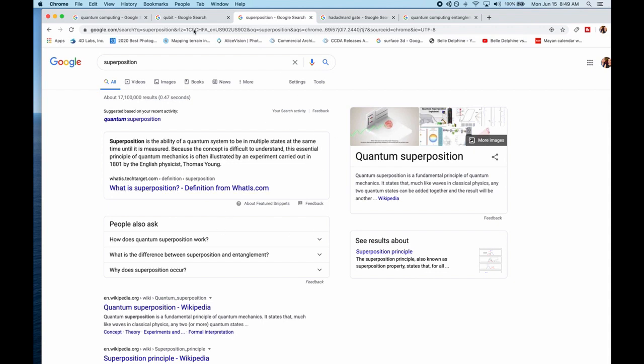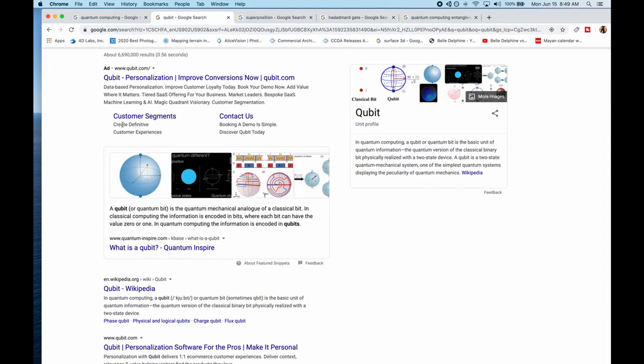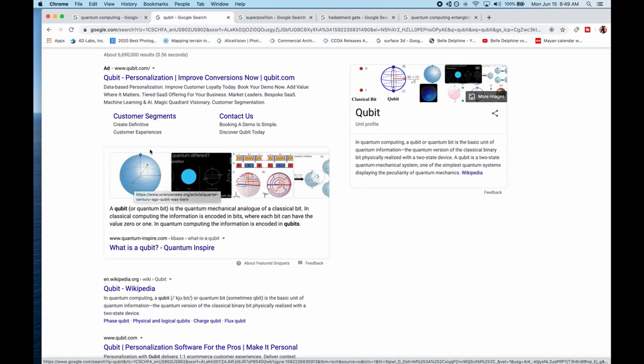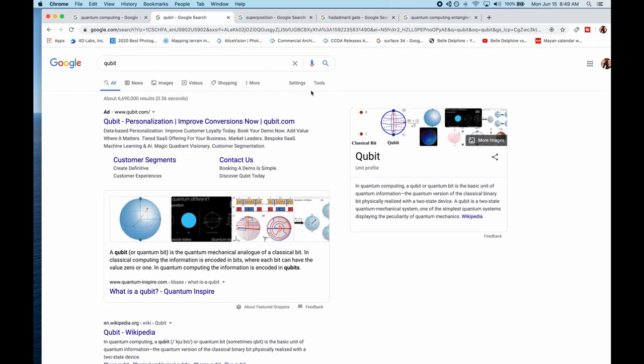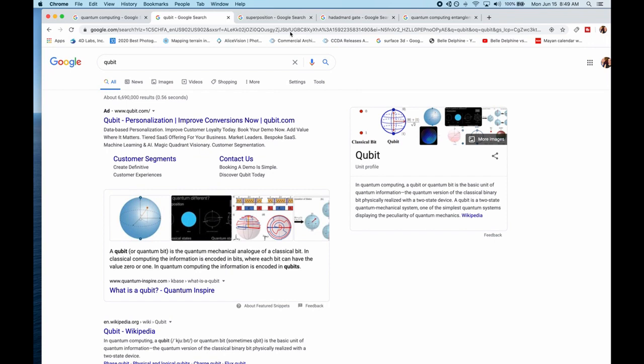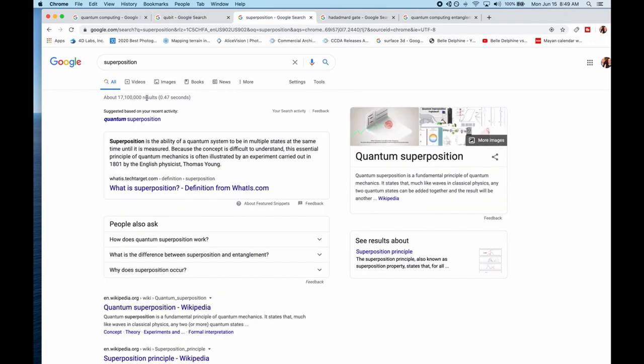But basically, a qubit, until it's measured, you don't know if it's a one or a zero until it's measured. But measuring is the key to go from quantum back into classical to be able to measure. So now you know what superposition is.